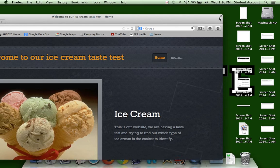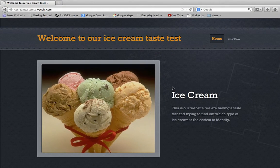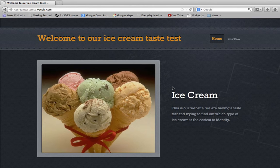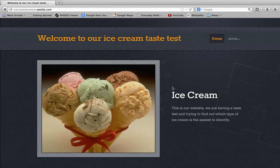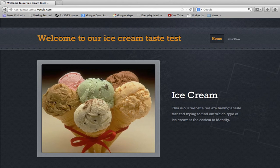This is Sam, and our question was: what type of ice cream is the easiest to identify? This is our passion time project. We did a taste test to try to find out which one.